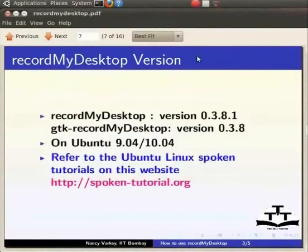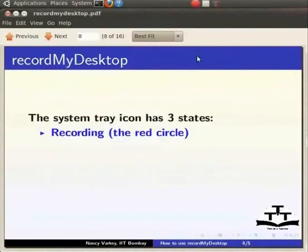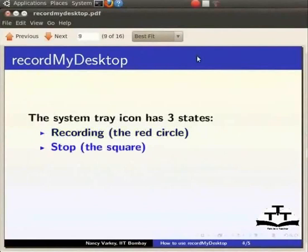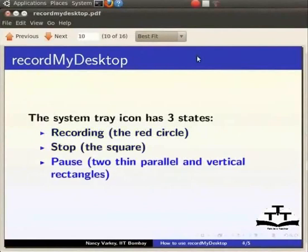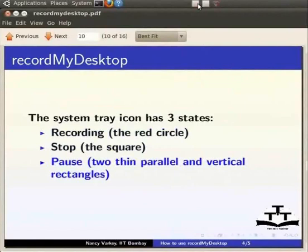The system tray has three states: Recording, Stop and Pause. When RecordMyDesktop is launched, the icon will be a record sign, that is the red circle. When one starts recording, the icon will change into a square which is the stop sign. Observe there are two squares here. This is because I am using RecordMyDesktop to record this tutorial.